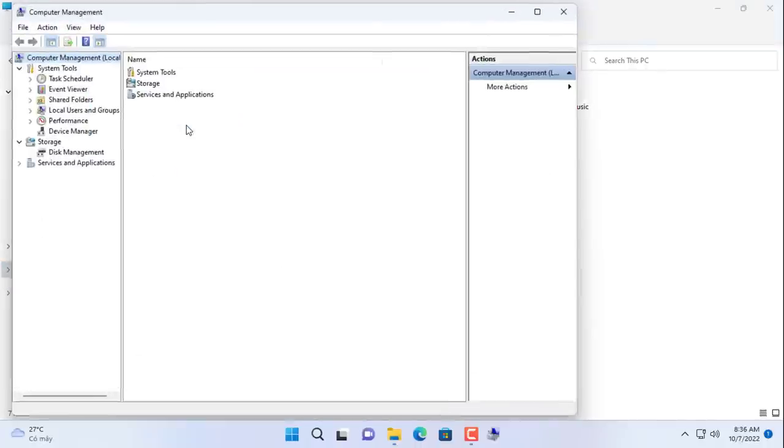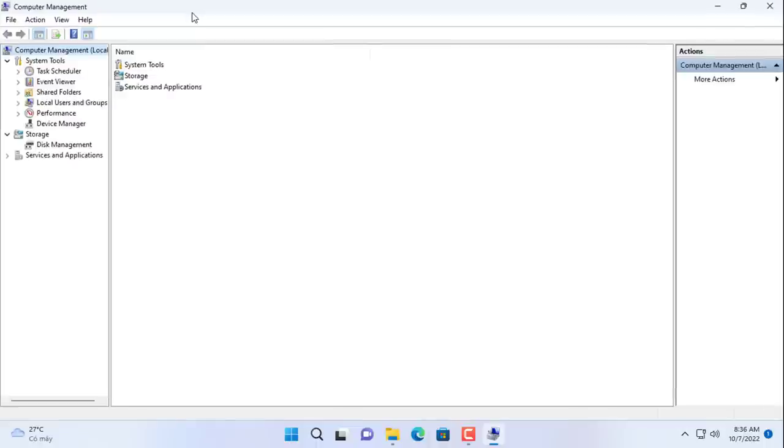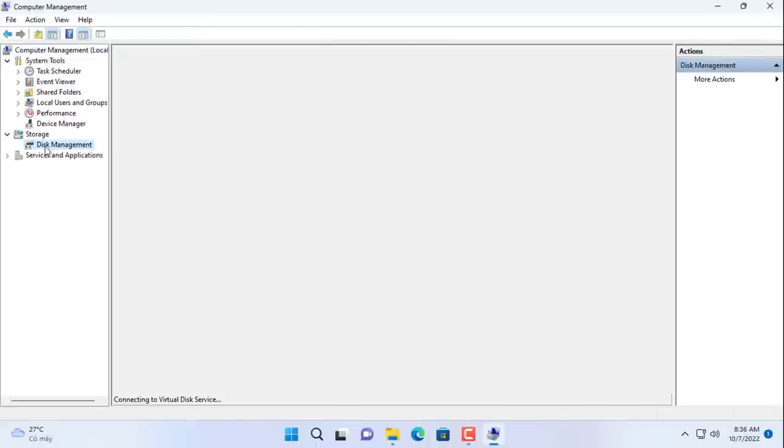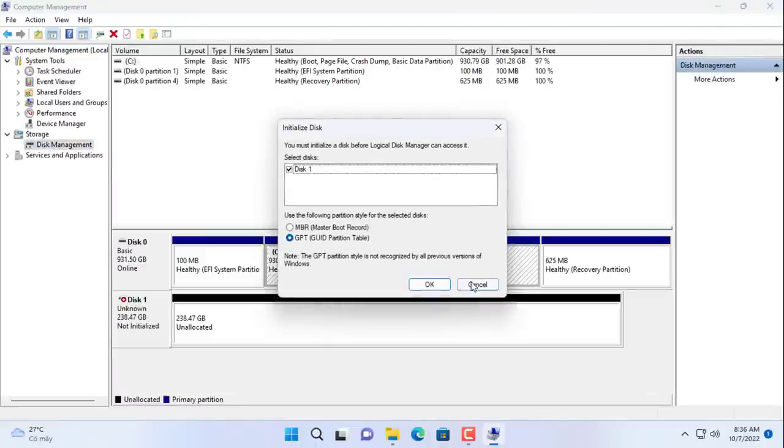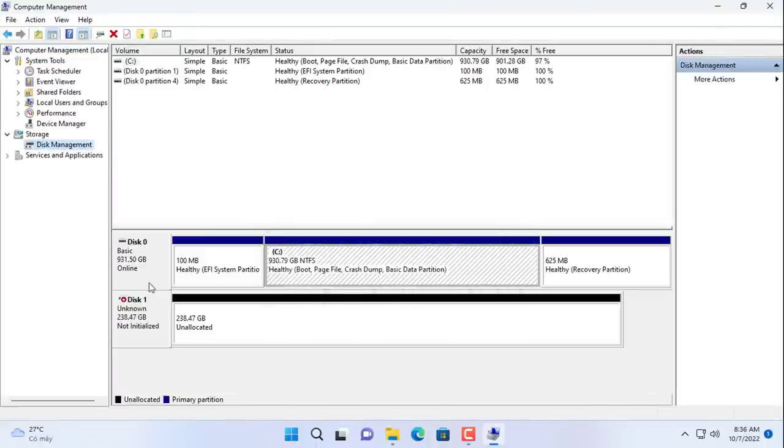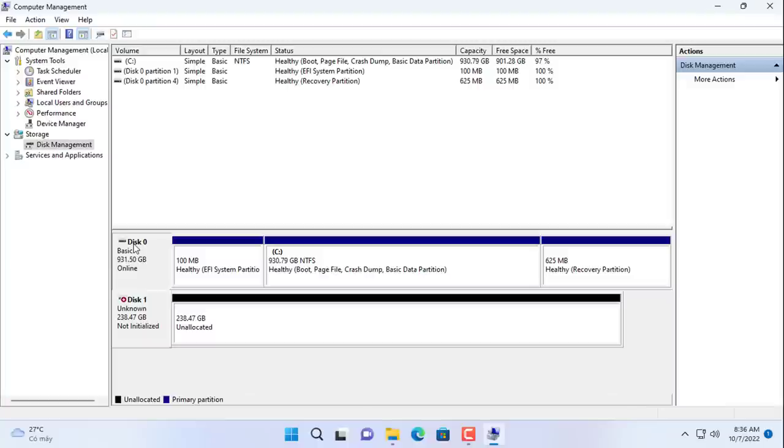Fortunately, on Windows operating systems, the necessary tools are available to do this. Please join me in cloning the hard drive using the command prompt in this video.